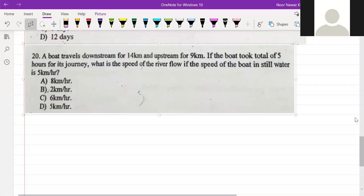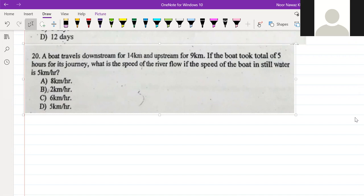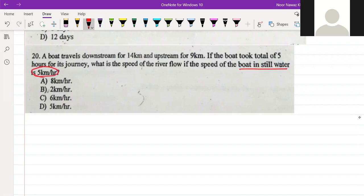A boat travels downstream for 14 km and upstream for 9 km. The boat took a total time of 4 hours for this journey. What is the speed of the river flow if the speed of the boat in still water is x? The speed of the boat is 5 and you need to find the speed of the river flow.